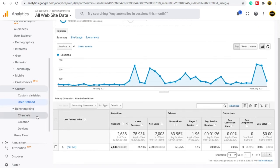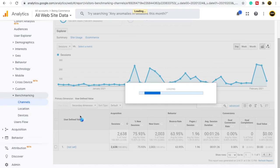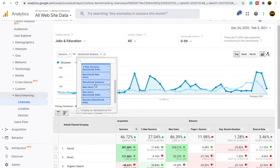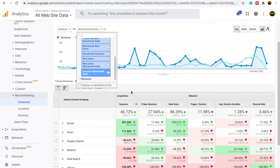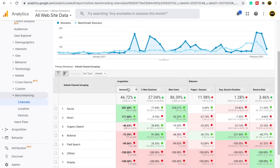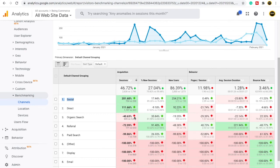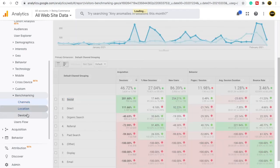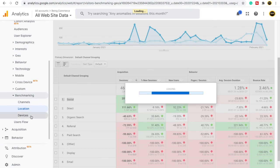Benchmark means you can set a target for your channel, location, and devices. For example, under Channel, you can see benchmark sessions. You can set a benchmark — for instance, if you set social traffic to 50%, that becomes your benchmark. If performance goes above your benchmark it shows an up arrow, and if it goes below, it shows a red arrow. You can create benchmarks for different things — locations, devices, and more.